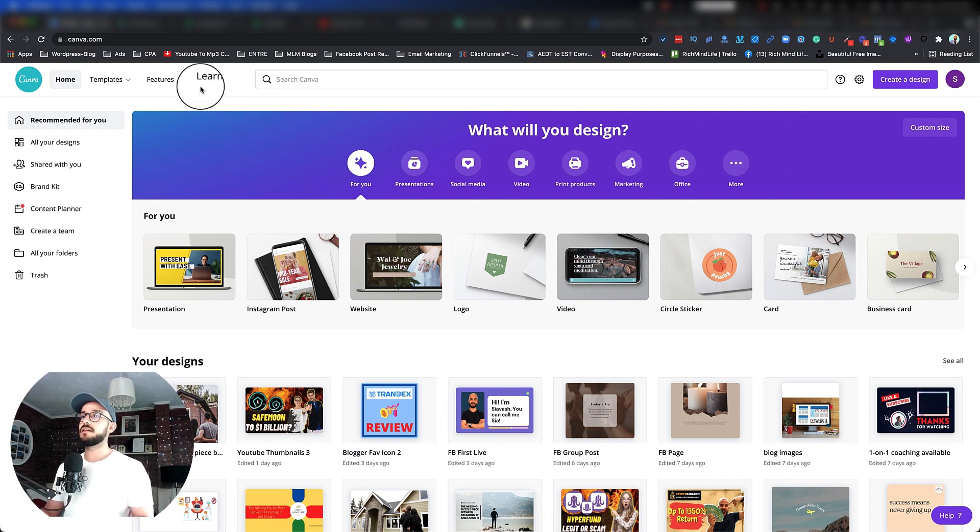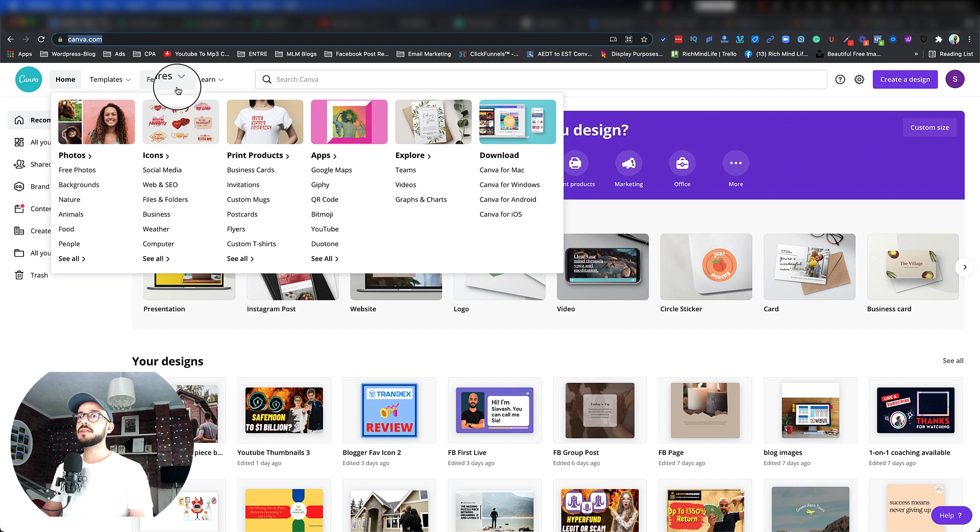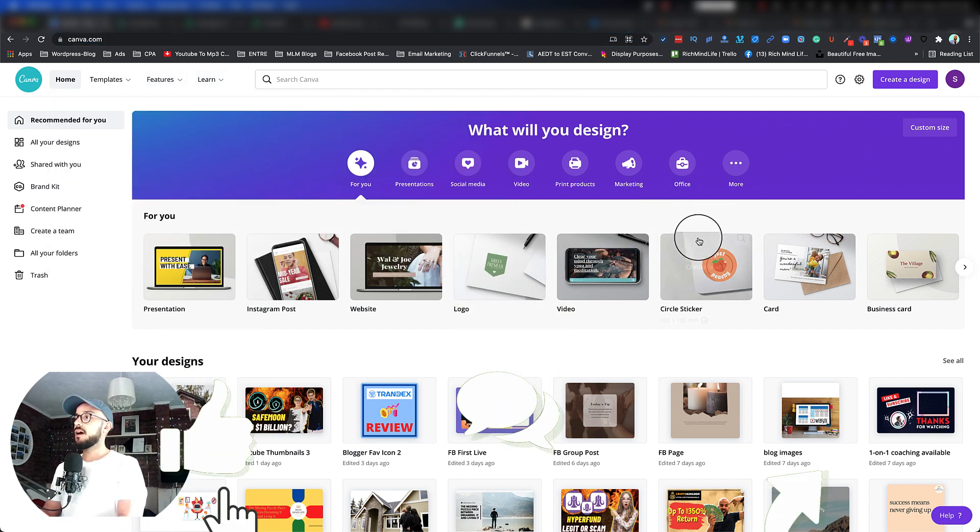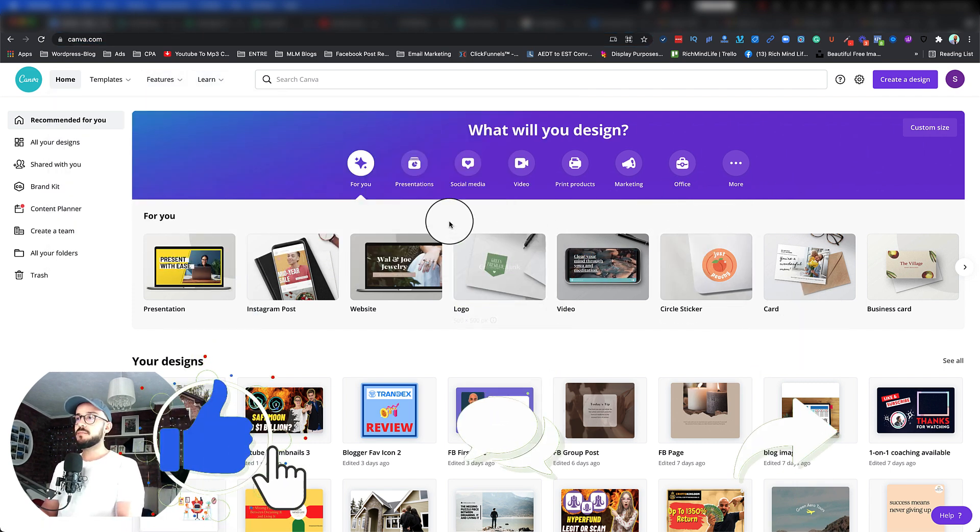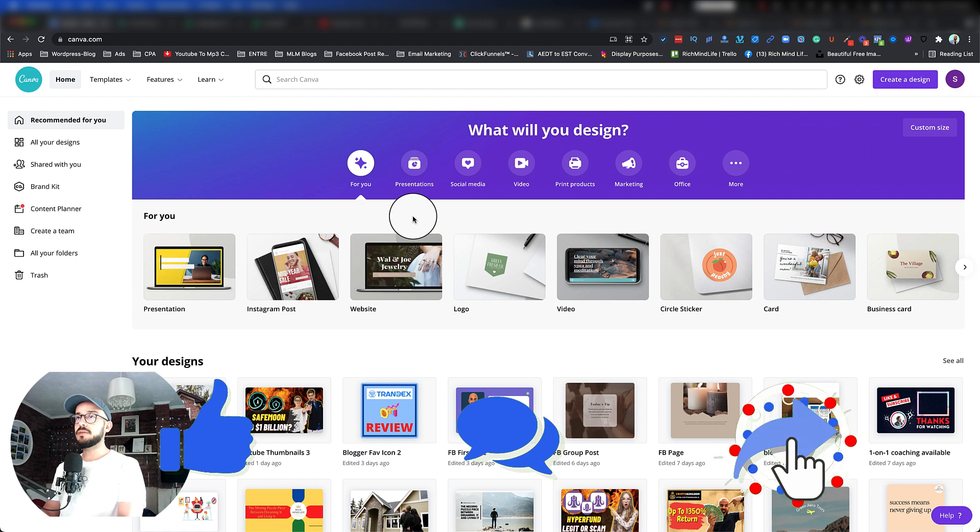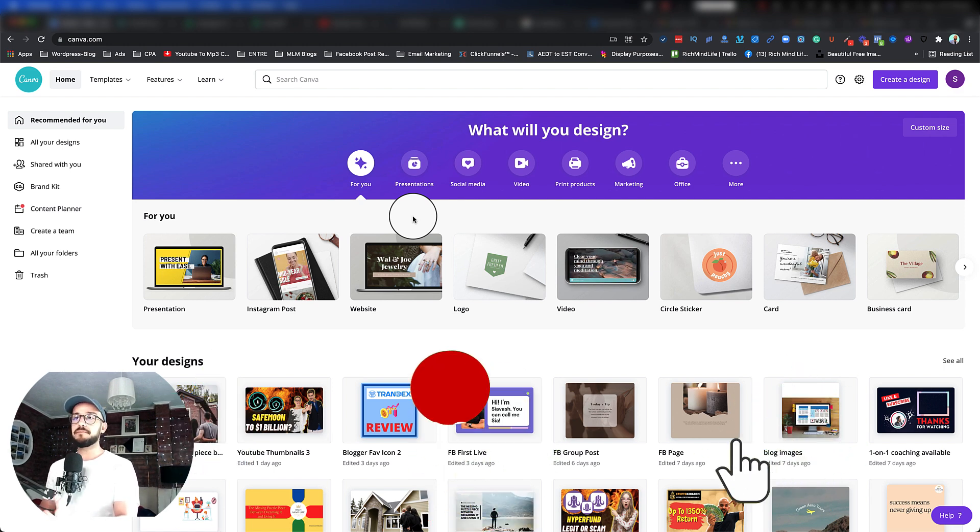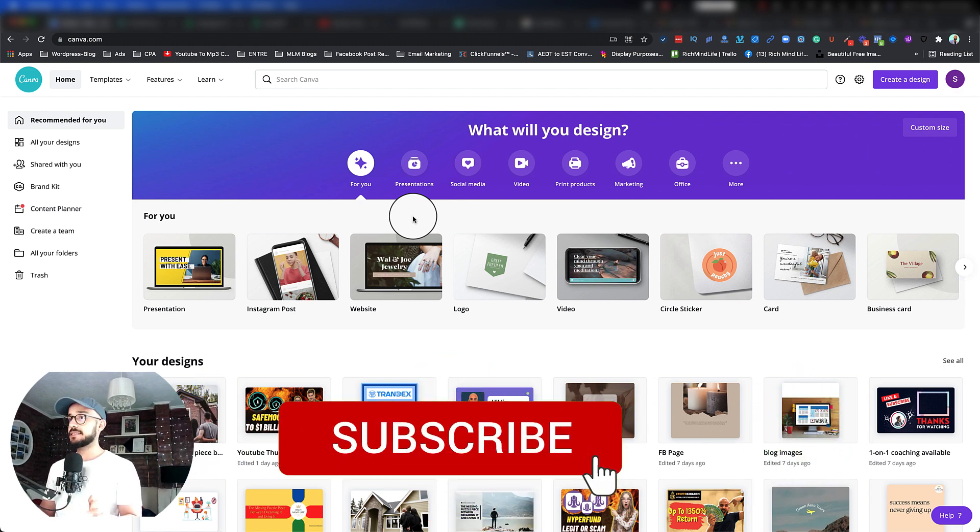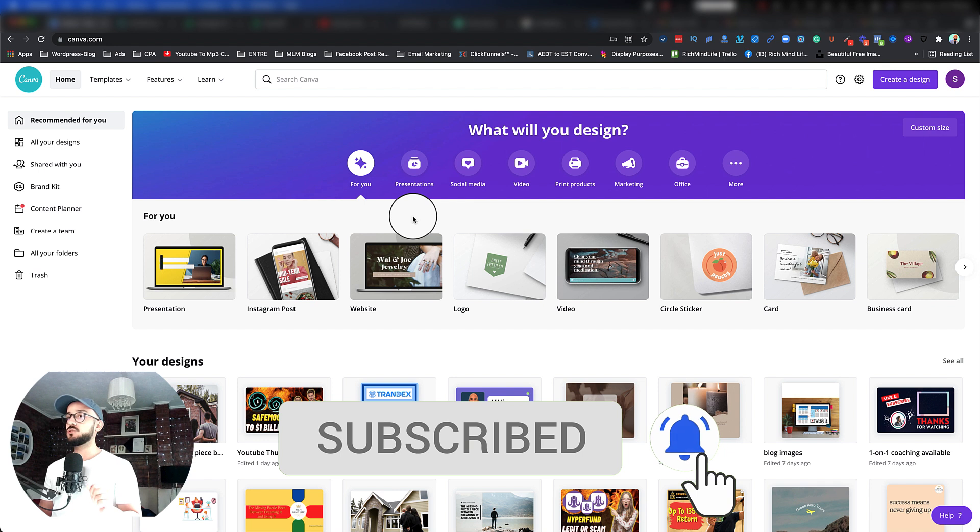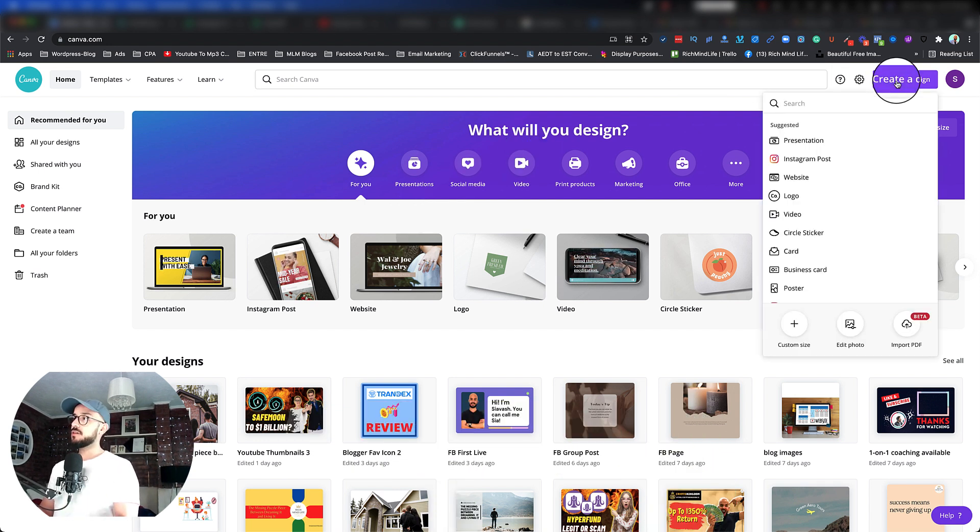And everything inside it. So just go to canva.com, sign up, it's free. You might see some options that I have because I'm using the premium, but that's not necessary for you to use the premium. Now let's go ahead, and the beauty of this thing...